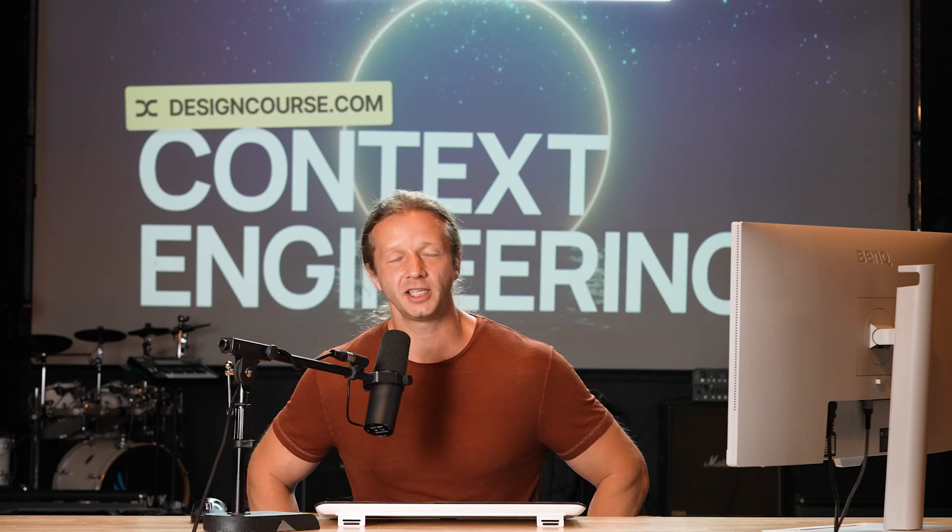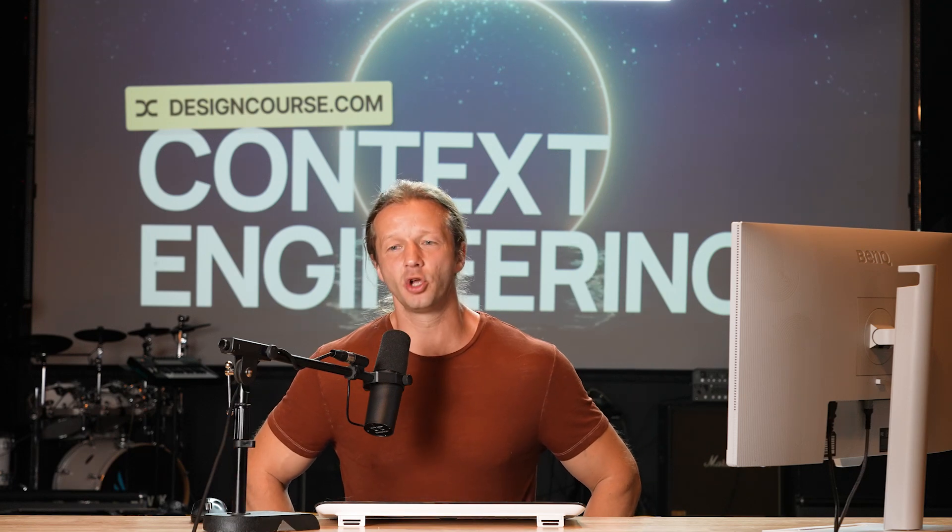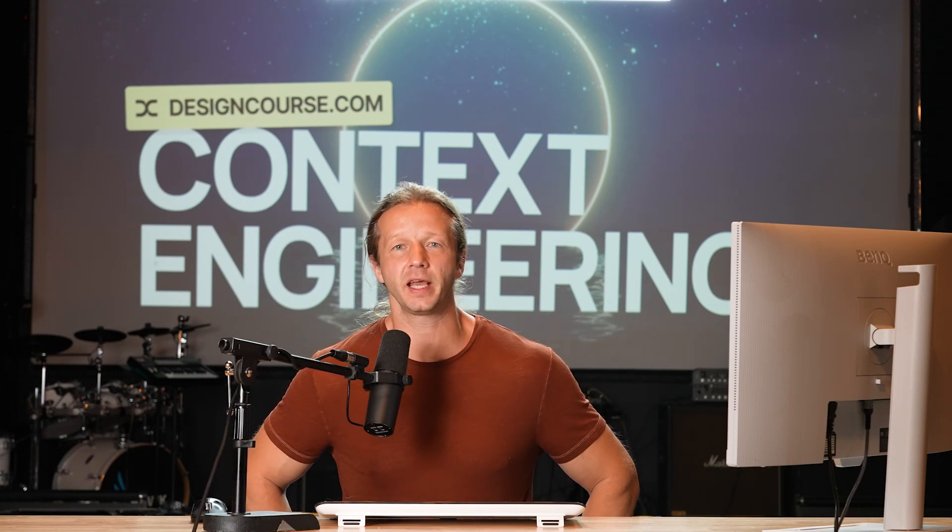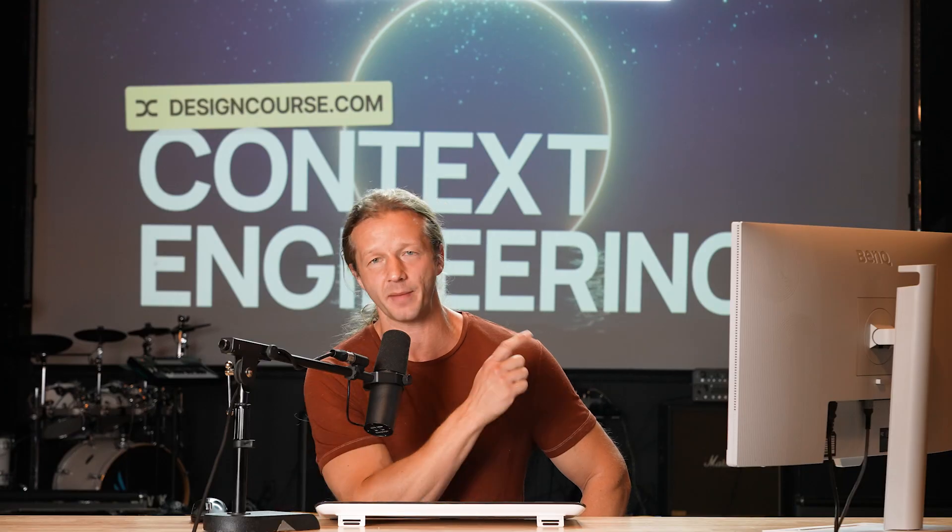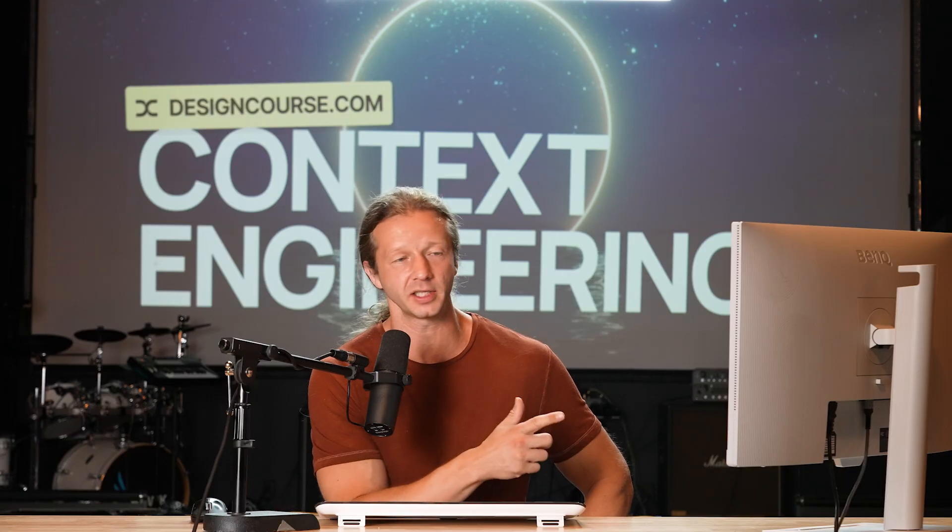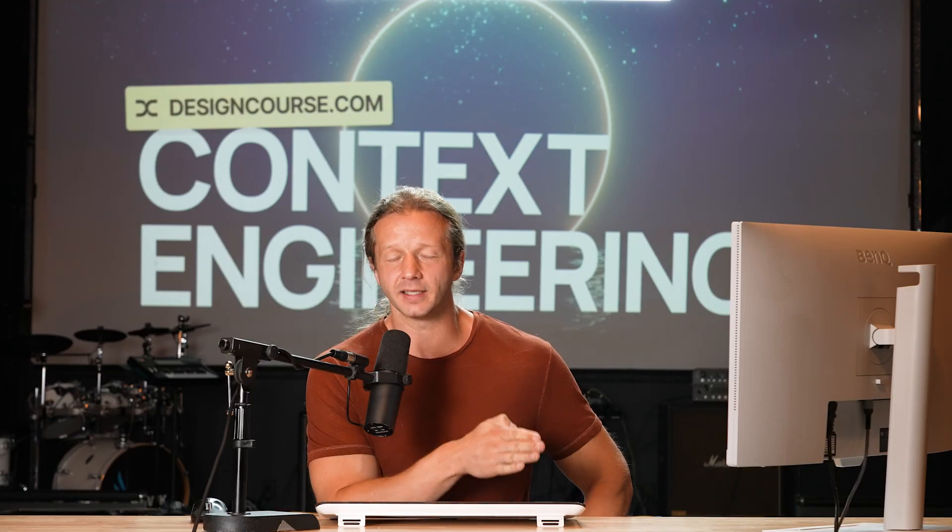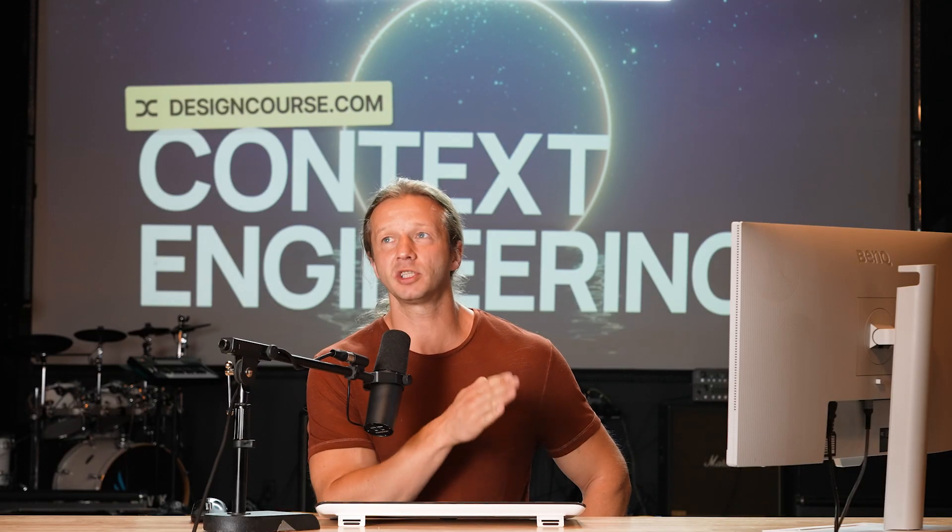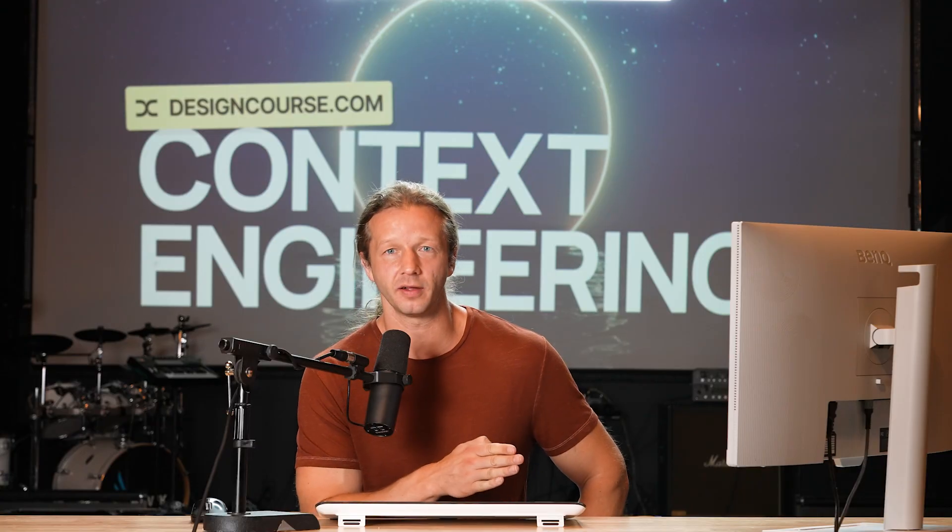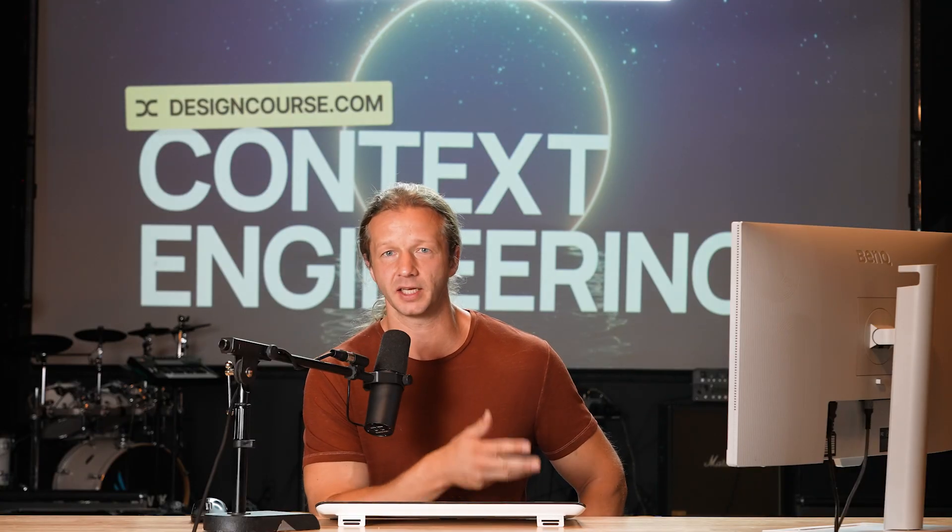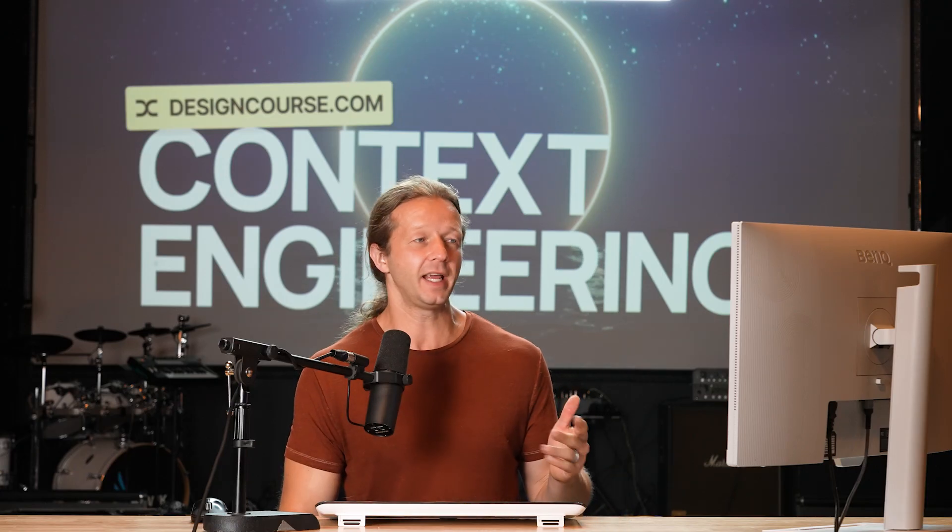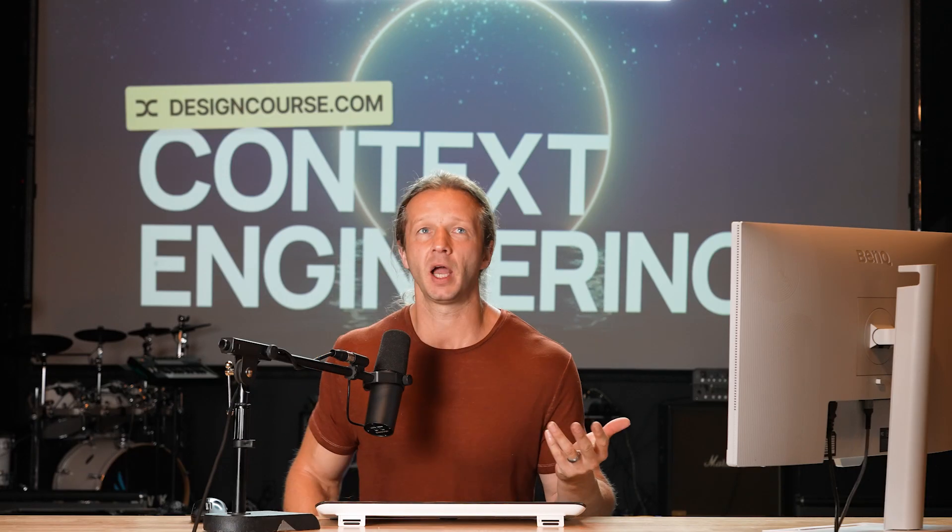What is up everybody? Context Engineering. That is going to be the thing that I've personally learned throughout this app that I'm going to show you here in a second that I've been building lately that I think is going to be the most important thing that developers and builders of apps, websites, services need to focus on right now. And here's why.